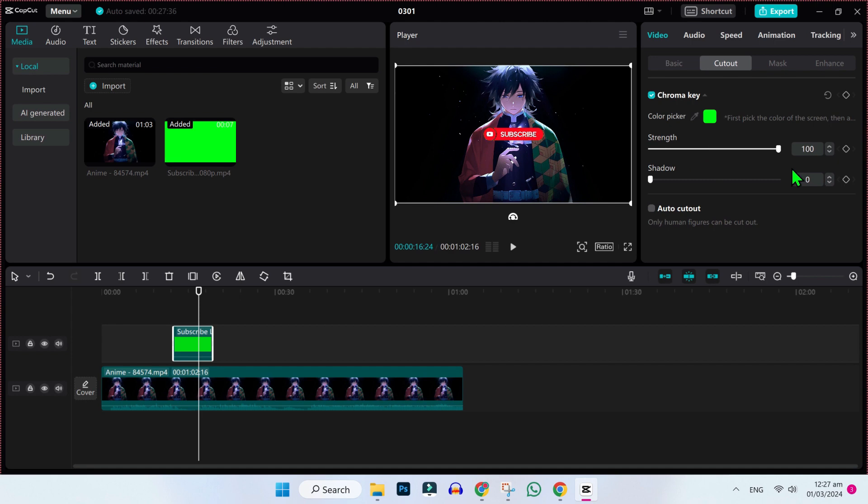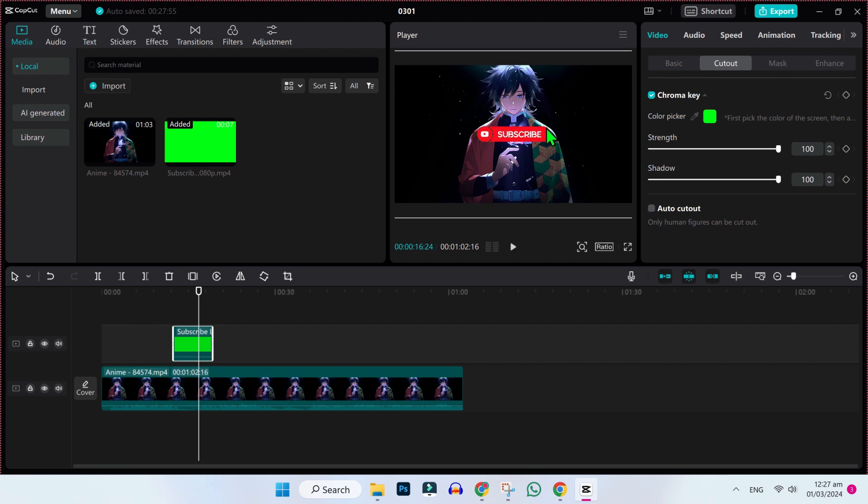It's looking good. Now you can simply resize it if you want and drag it where you want. You can adjust it according to your video.